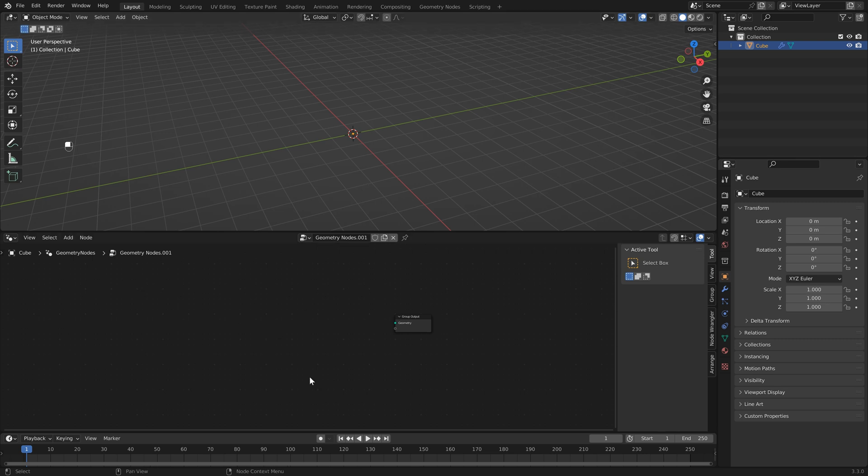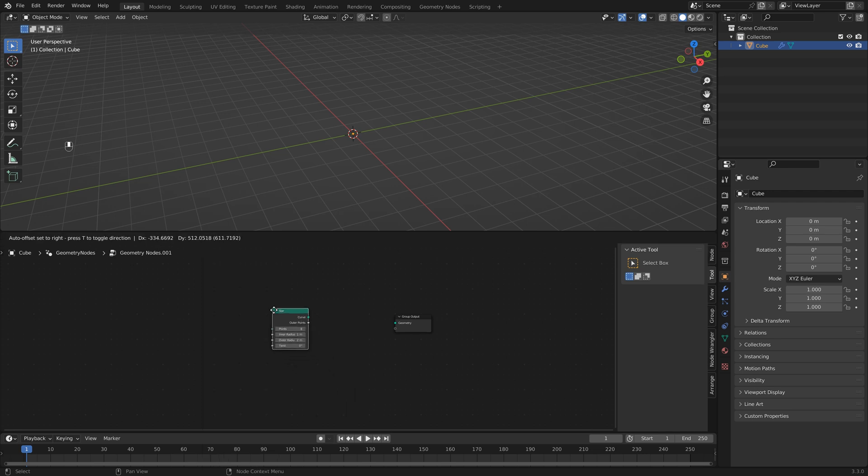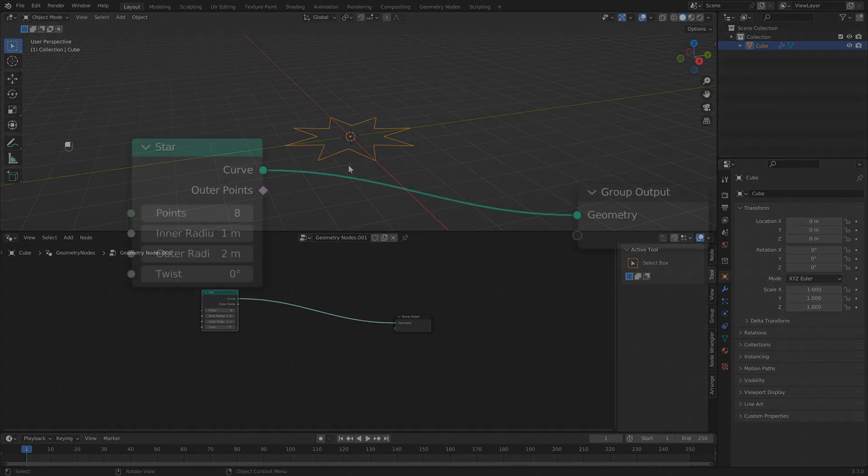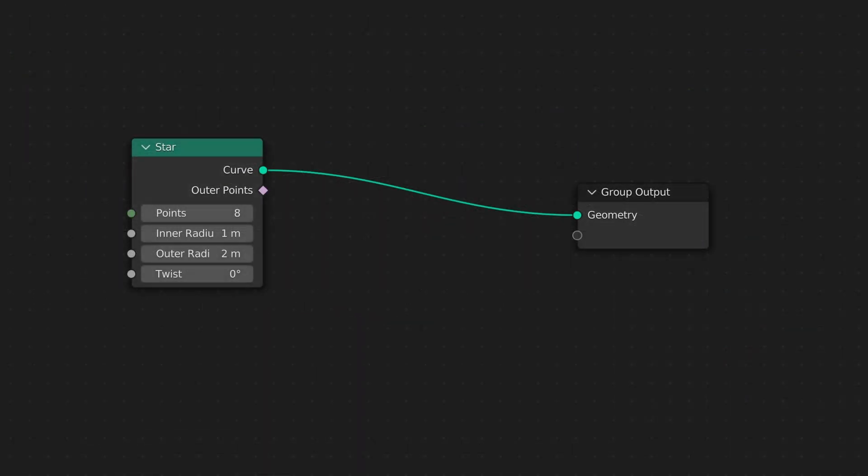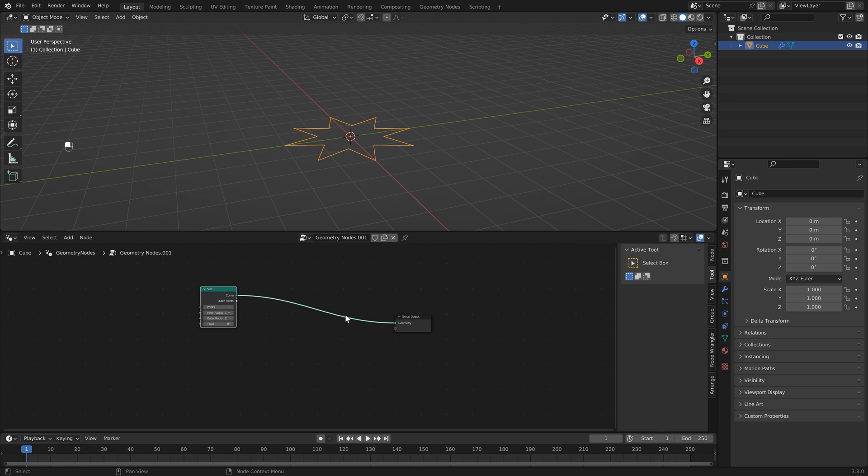The next thing we want to do is add a curve primitive so I'm going to hover in the geometry nodes and just like adding anything else in Blender we can hit shift A then we're going to go into curve primitives and let's select star. The next thing we want to do is just connect our star to the group output and now you'll see that it's showing our curve star. The really cool thing with geometry nodes is now that we have this we have a line in between where we can do multiple different changes.